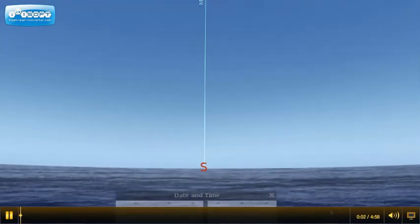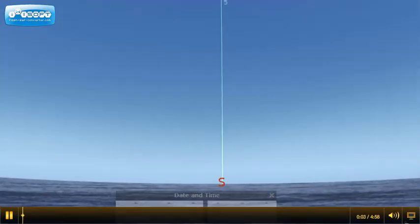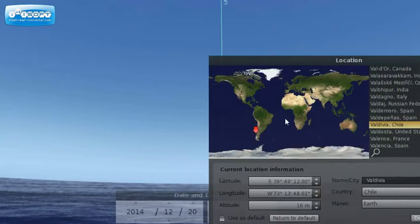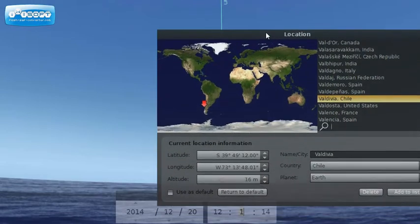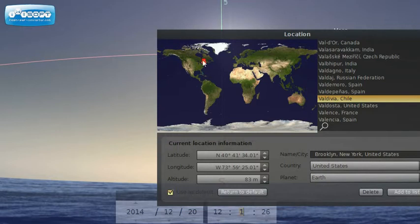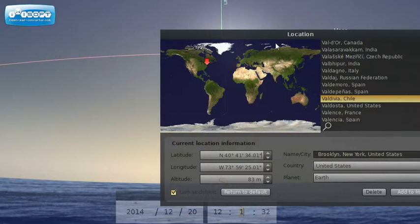This is a video to introduce some of the differences between the sky from the northern and southern hemisphere. I've got the location on Stellarium right now set for Valdivia, Chile, but I can toggle between that and Brooklyn, New York. They are both the same longitude, about 74 degrees west, but Brooklyn's about 40 degrees latitude north and Valdivia, Chile is about 40 degrees latitude south.